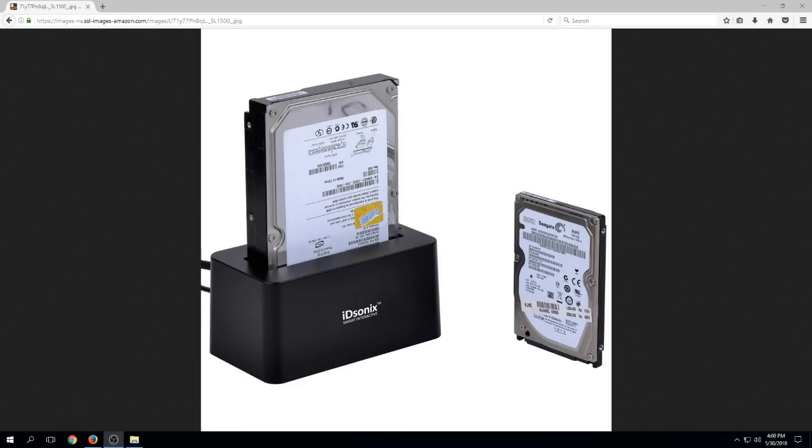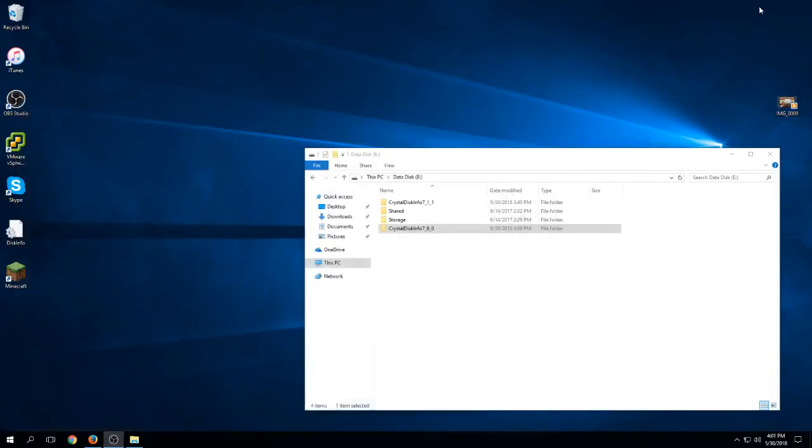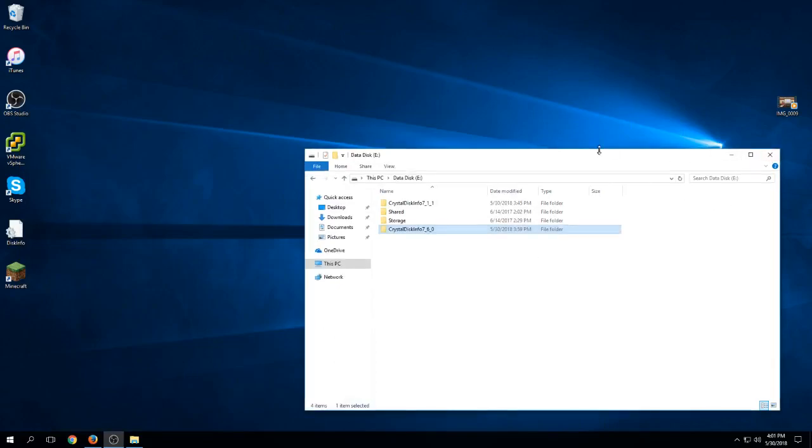We're using either an old but fully tested laptop drive or a regular 3.5 inch hard drive. In both cases, we're going to test, format, and set those drives up using our ID Sonic drive bay.